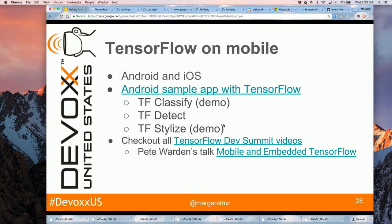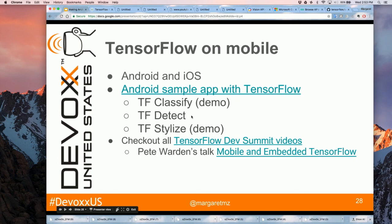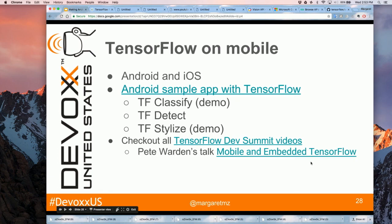TensorFlow can run on mobile — on Android and iOS. If you click this link, it takes you to some Android sample apps with TensorFlow. Google has written three sample apps: TensorFlow Classify, TensorFlow Detect, and Stylize. I've also included the recent TensorFlow Dev Summit video where Peter Warden talked about mobile embedded TensorFlow, giving greater details on how to compile and run the samples, or you can just download the ready-made APK.